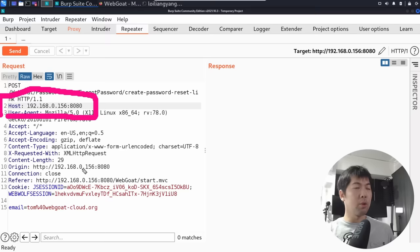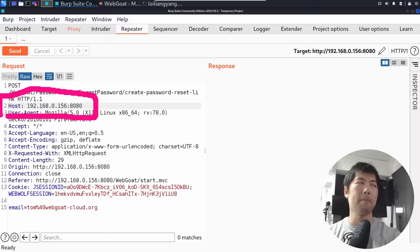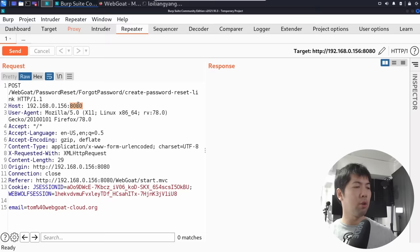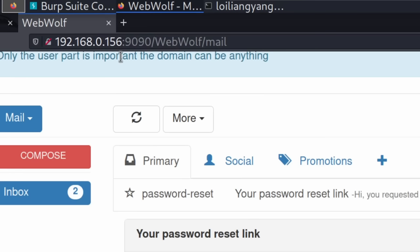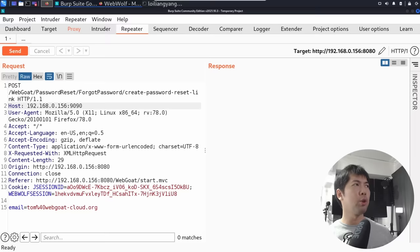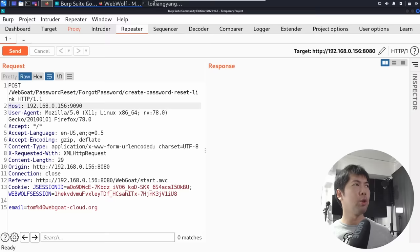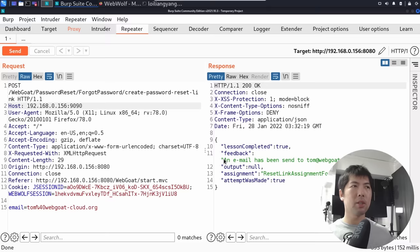In this case, I'm going to change the host over to port 9090. Going back over into the browser and into my mailbox, you can see that our mailbox is targeted to port 9090 — this is WebWolfMail. Jumping back into BurpSuite, I click send. You can see: an email has been sent to Tom at webgoat-cloud.org, and the assignment is resetting the forgot password assignment. So we're intercepting this in our own mailbox.